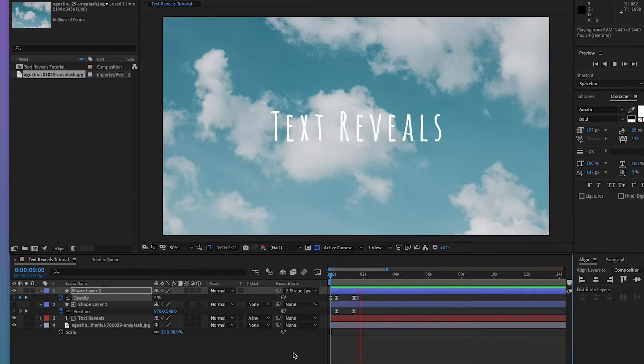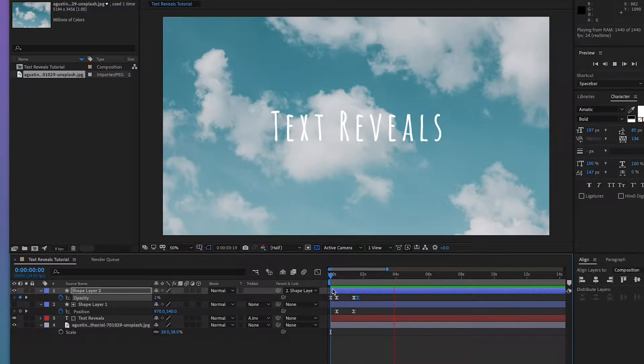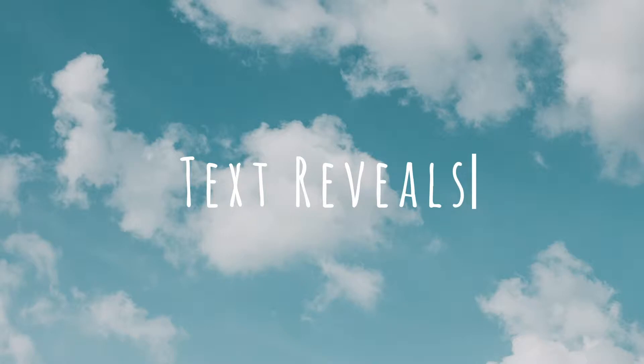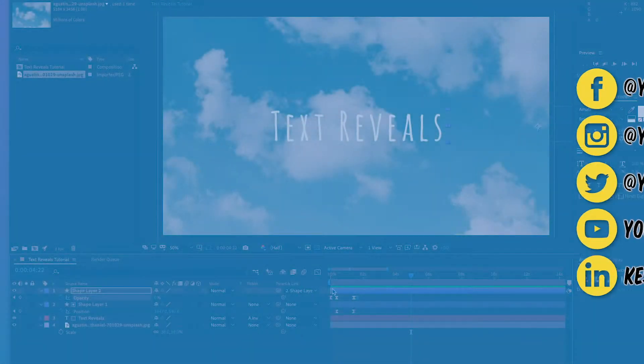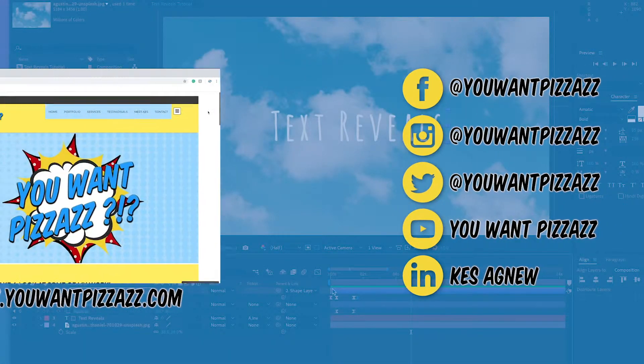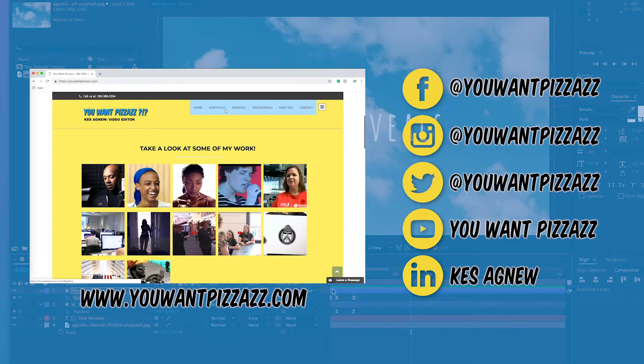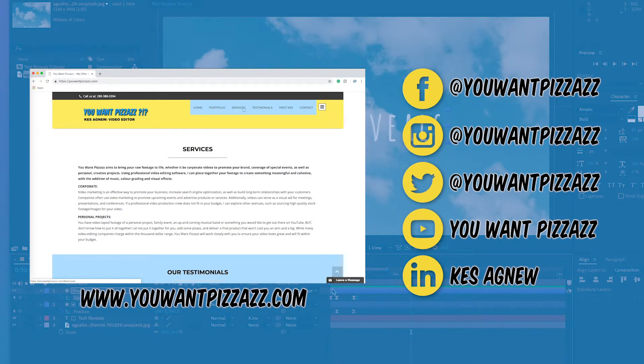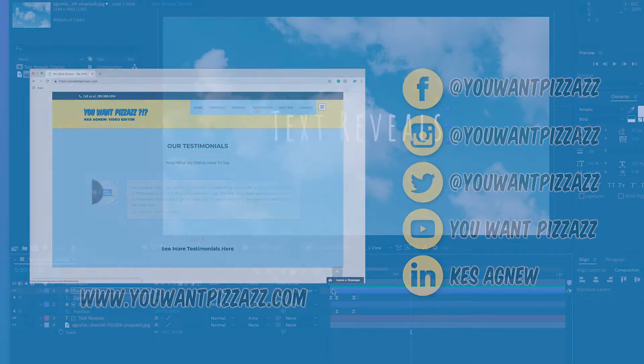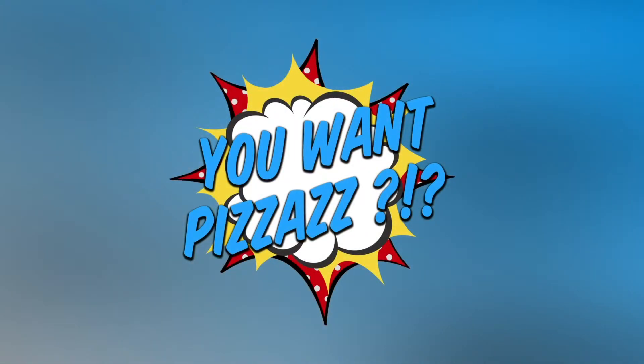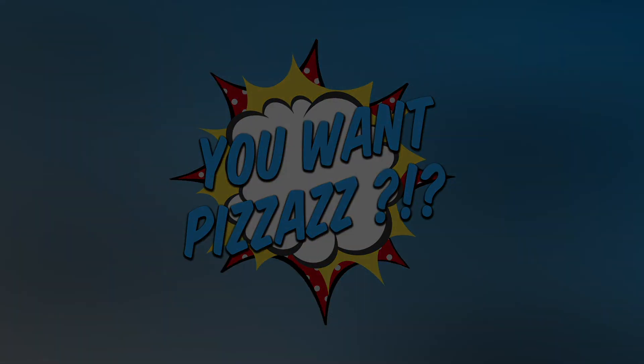Alright, there you have it. That is your text reveals tutorial. I hope you enjoyed it. Stay tuned for our weekly tech tutorials. We do Premiere, After Effects, Photoshop, and much more. So make sure to subscribe to our channel. And if you found this tutorial helpful, make sure to give this video a nice like. Thanks for watching our video. Have a nice day.